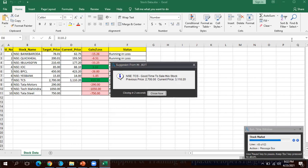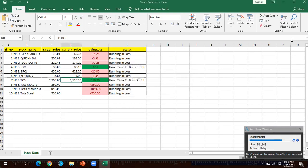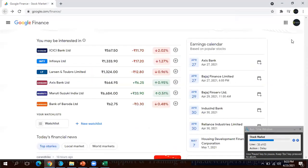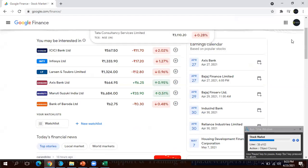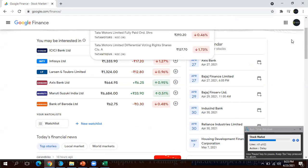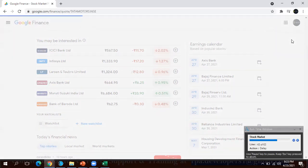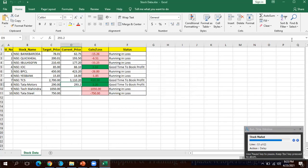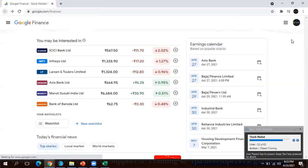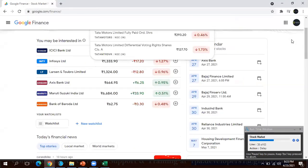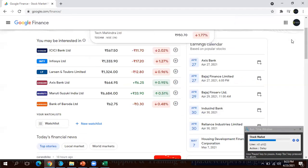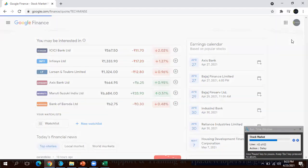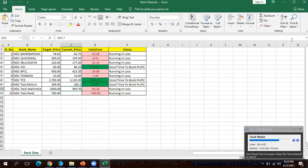...certain target price. The bot can inform the particular user to sell or keep this particular stock. You can see whenever we are getting the current price is more than the target price, the message box is showing.